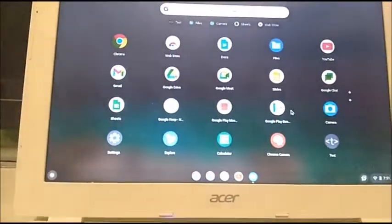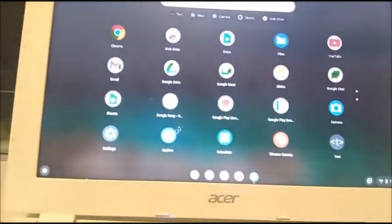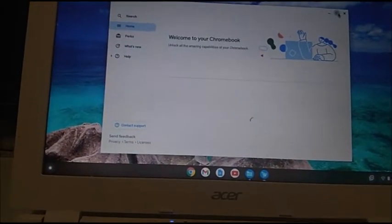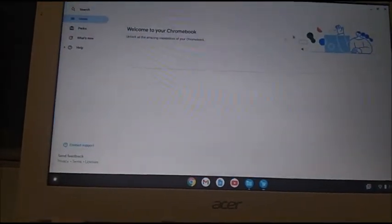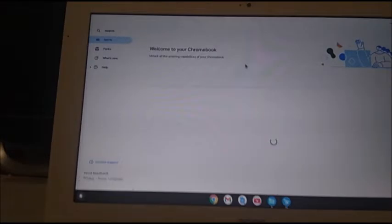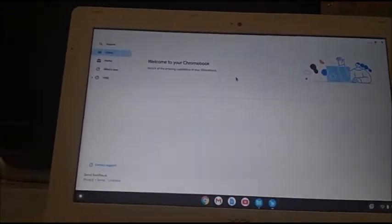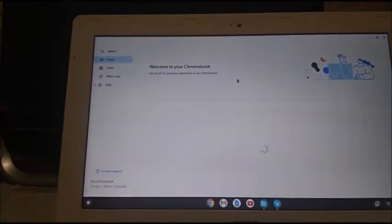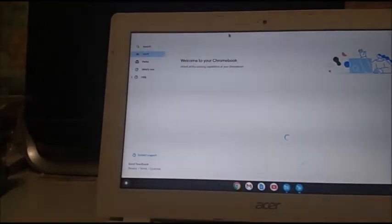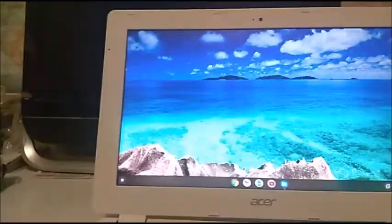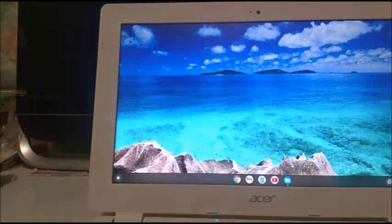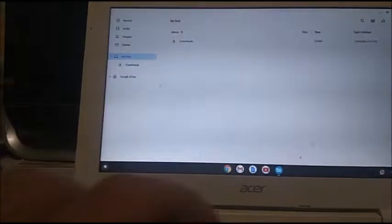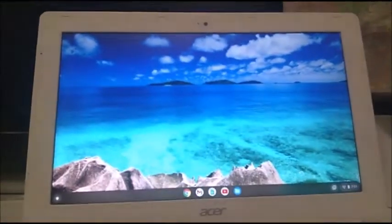There is a help app right here, or the Explore app rather, where it can unlock the amazing capabilities of the Chromebook. Of course, it's nothing super special, it's self-explanatory. I still have the files app open, so let's go ahead and go to the conclusion.